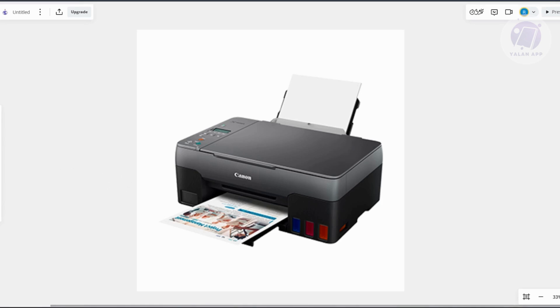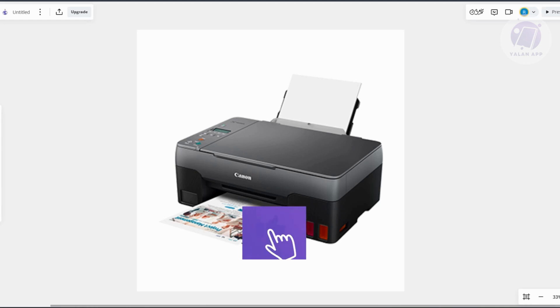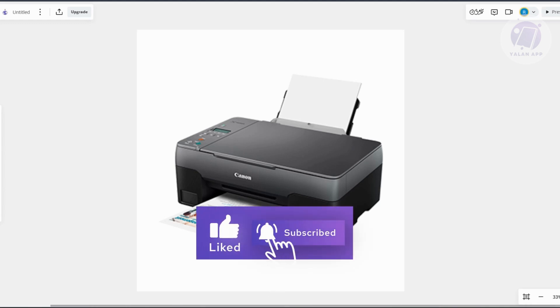If the error persists after trying all these steps, you may need to visit a service center for further assistance or repairs. That's about it. Hopefully this video was able to help you. Like and subscribe to Yourline App. Thank you for watching.